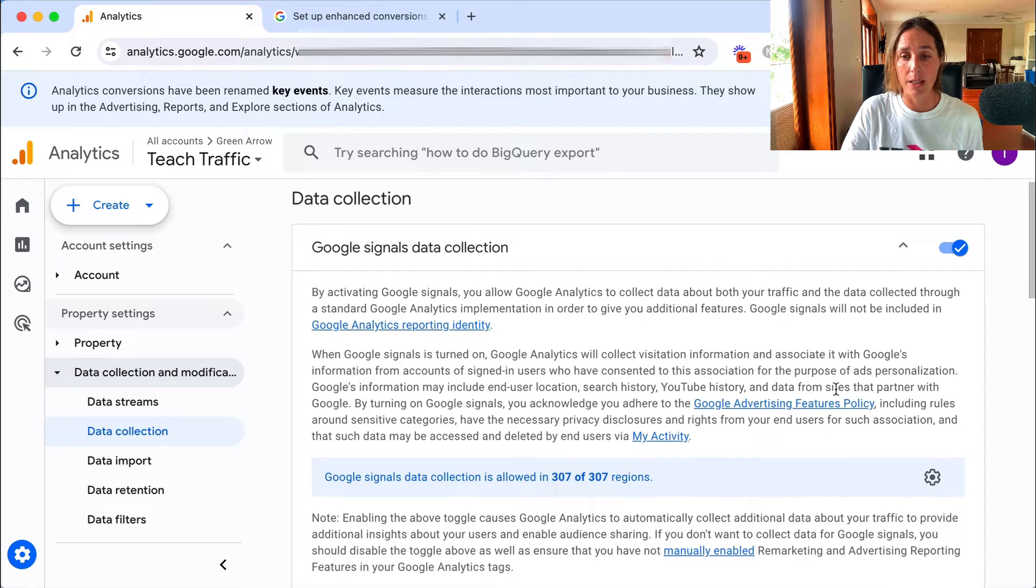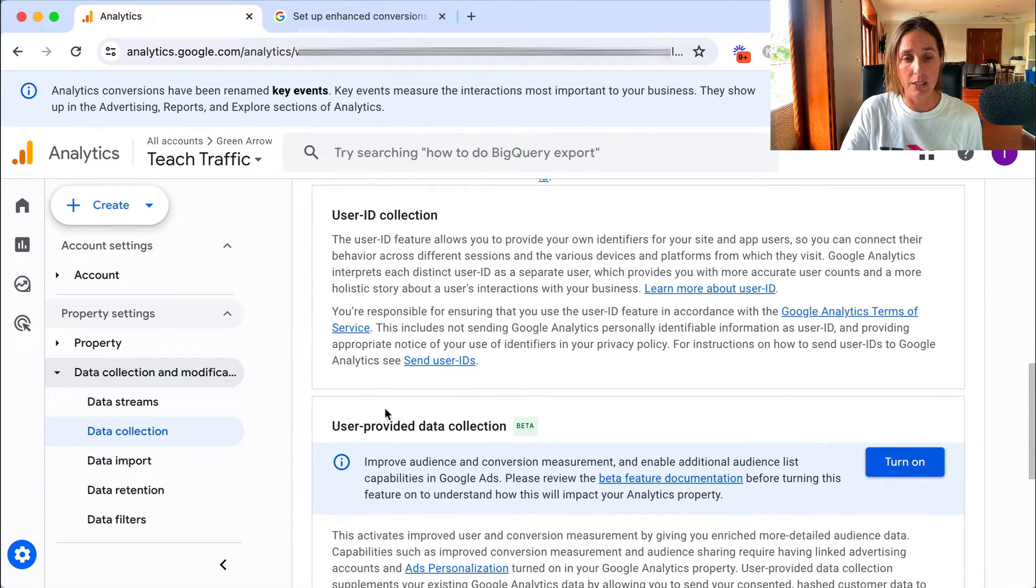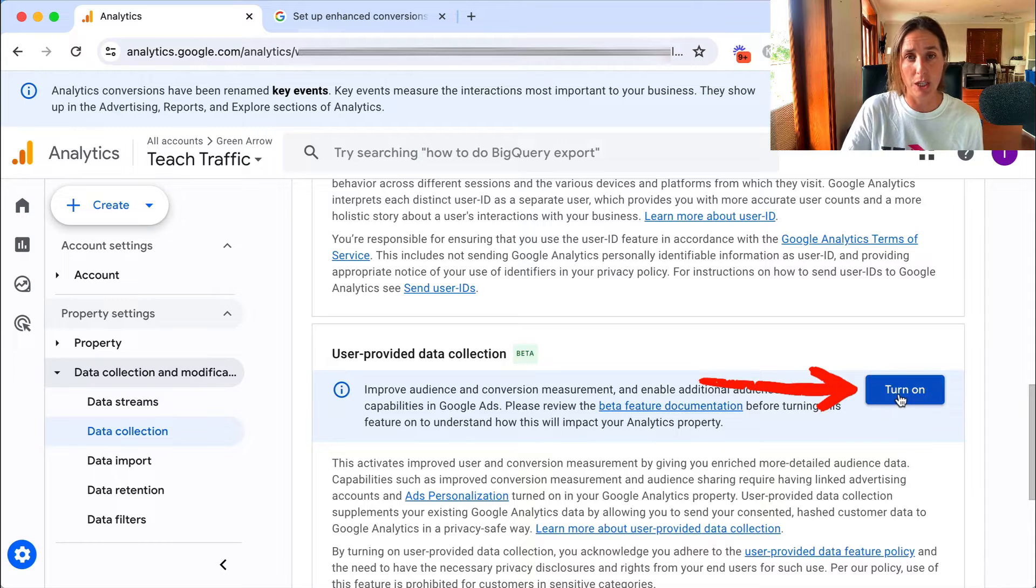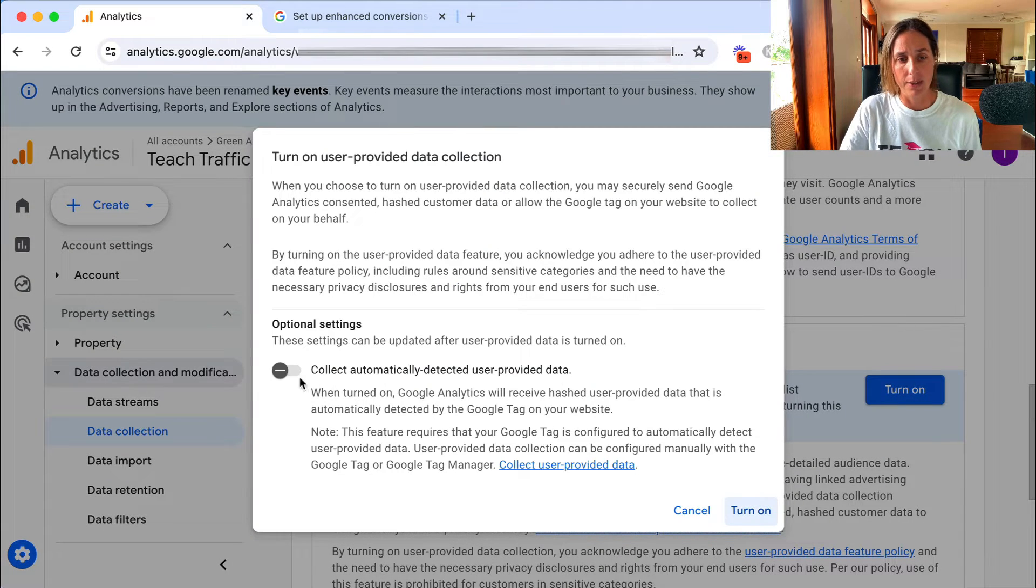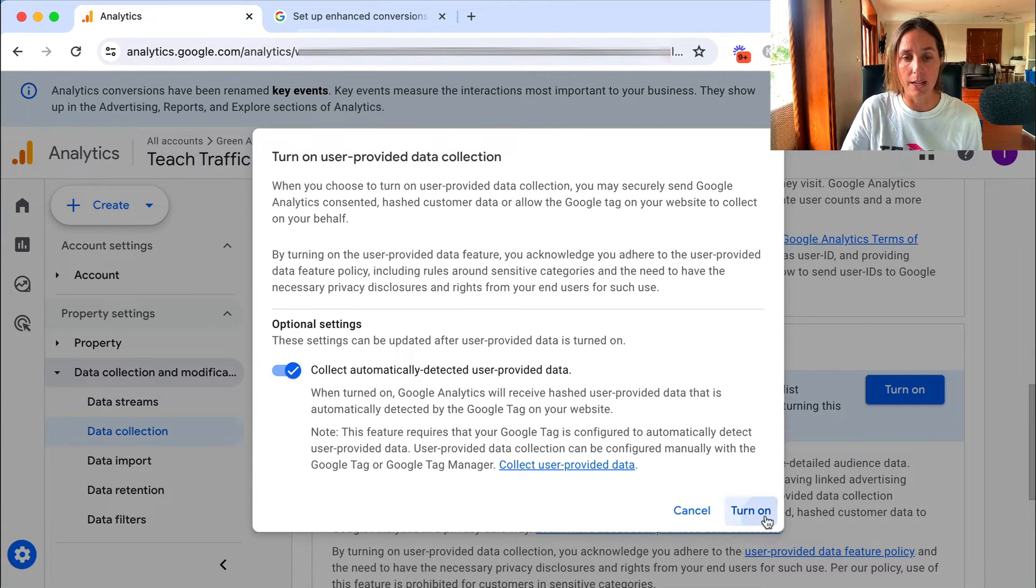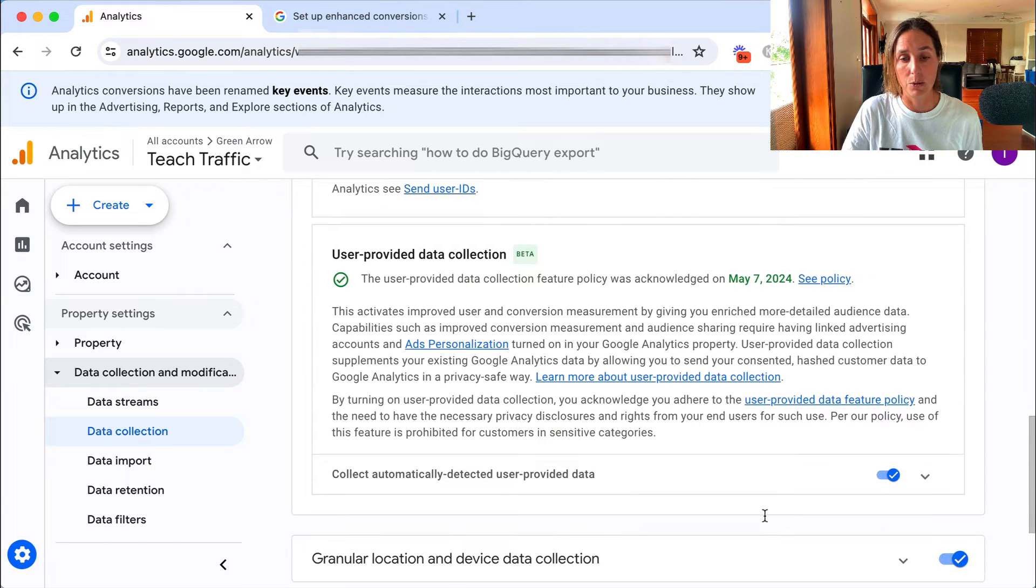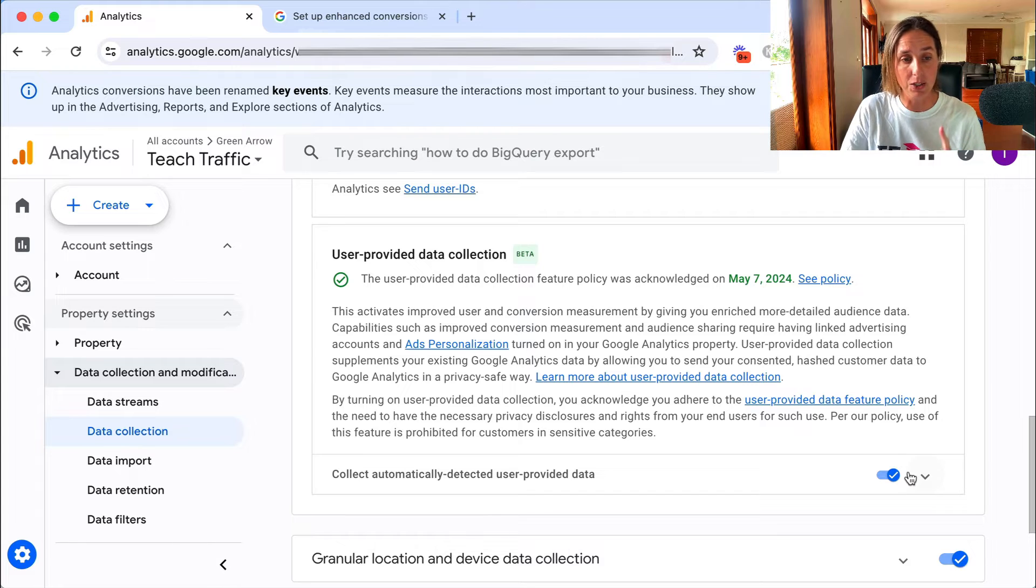Okay, and then we scroll down here and in this section it says user provided data collection. We want to turn this on and then we want to toggle this on and say turn on, and then we will see that it has been turned on and we have toggled this on here. So that's the first step.